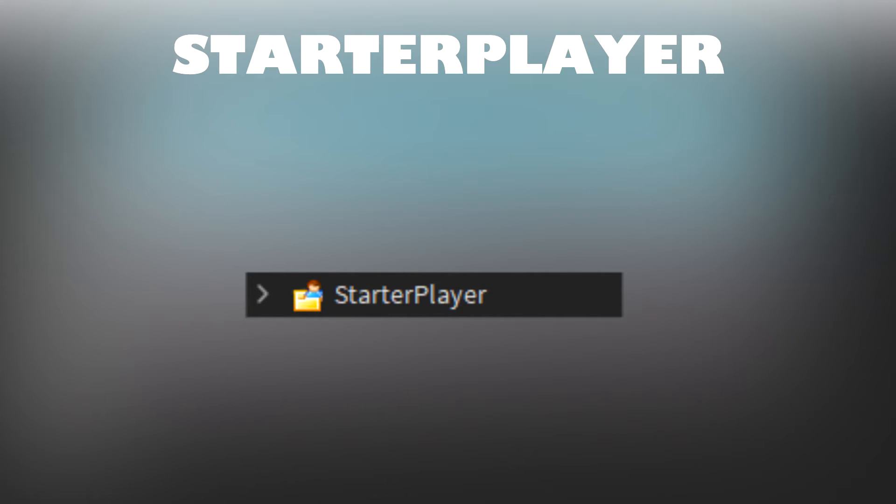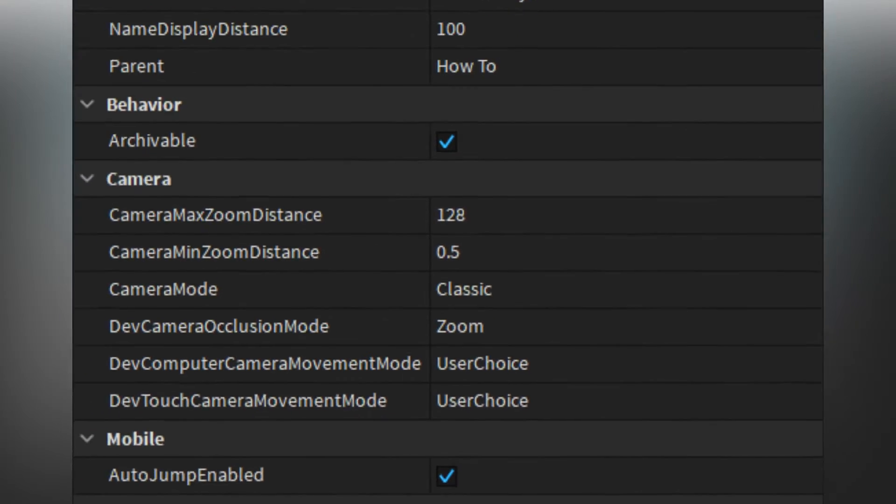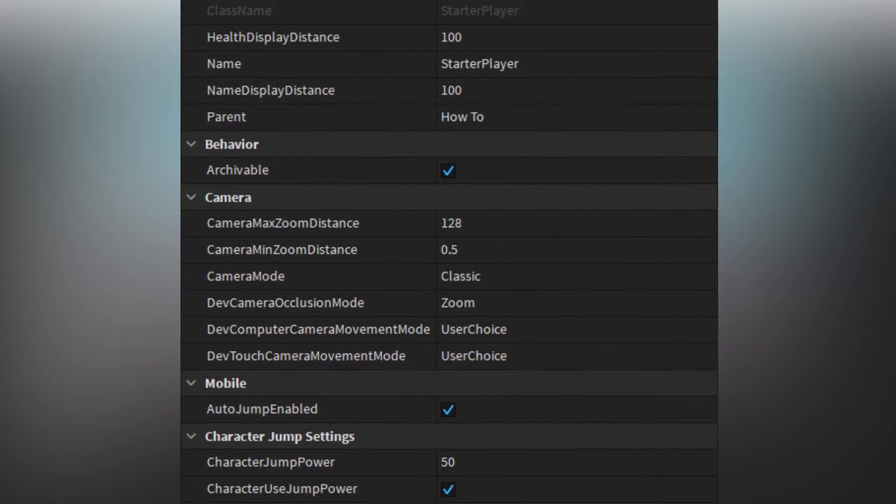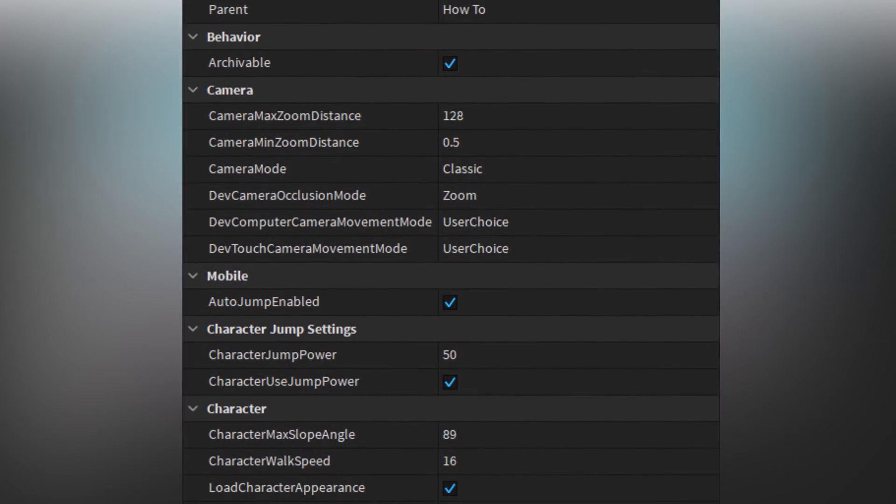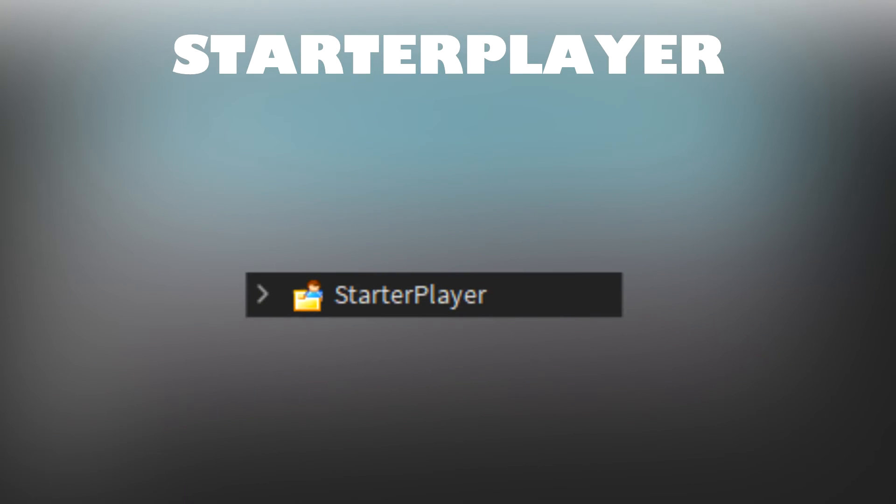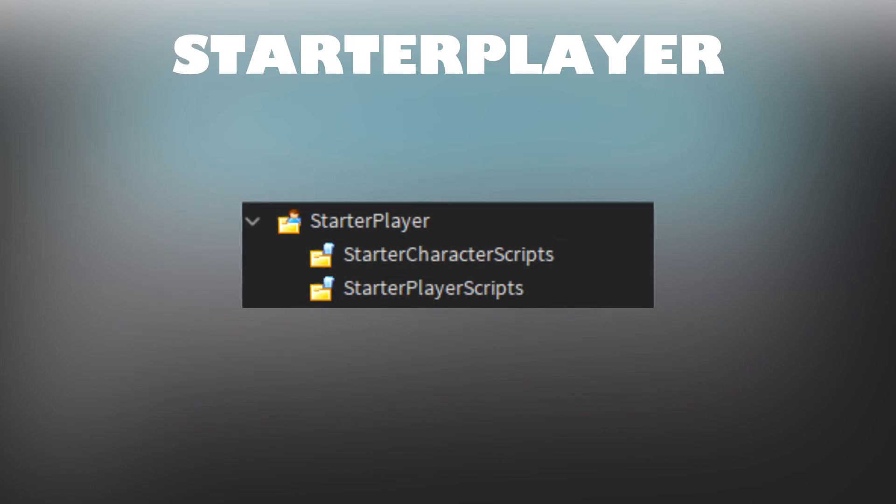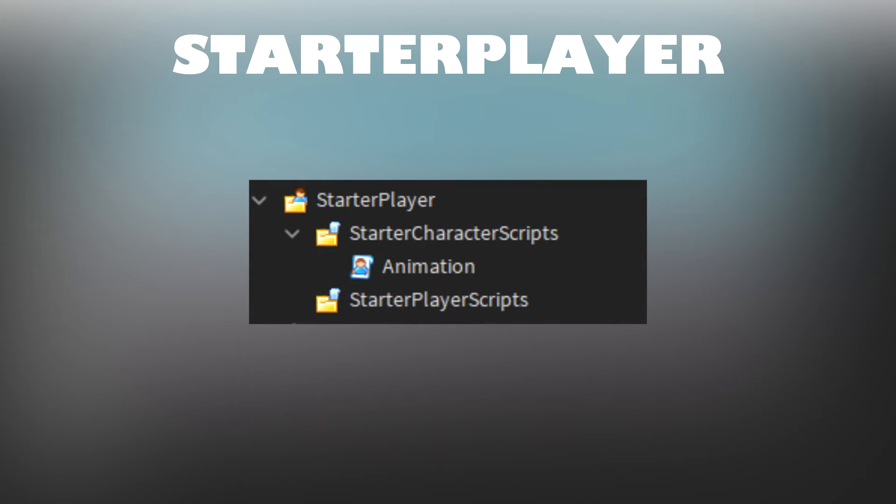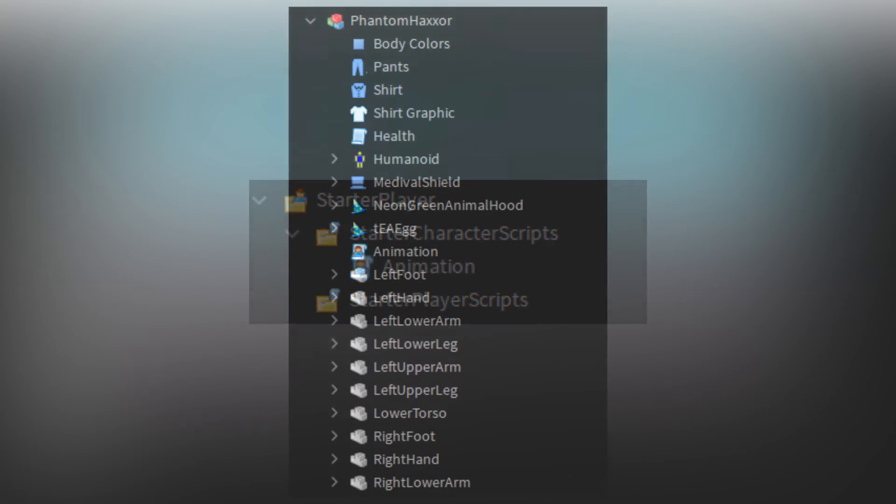StarterPlayer is a container that holds the default properties for each player who joins the game. StarterPlayer also contains two script containers called StarterCharacterScripts and StarterPlayerScripts. StarterCharacterScripts contains scripts that get added to the player's character each time they spawn.